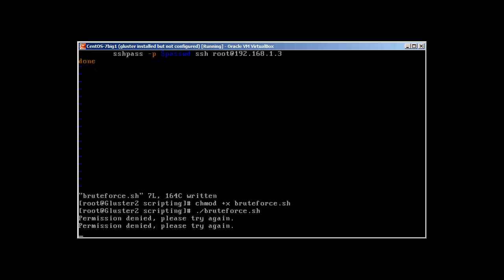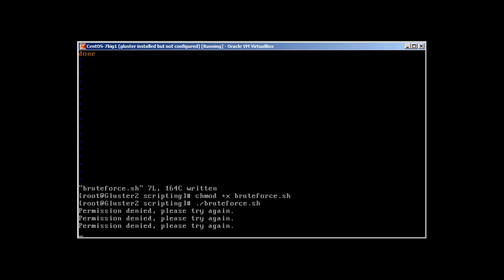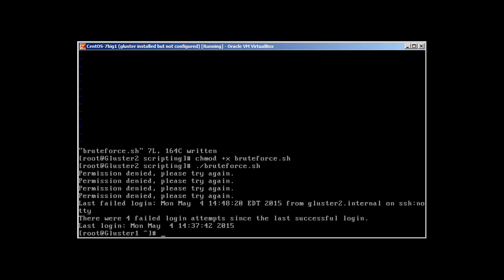Permission denied, trying again. Again. There were four login attempts since the last successful login.